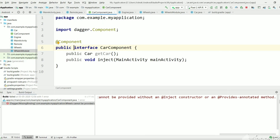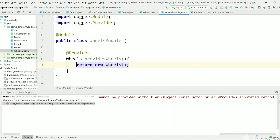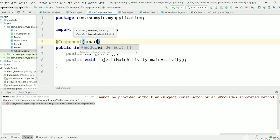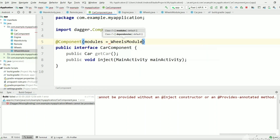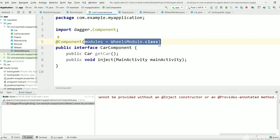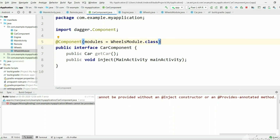If we go to CarComponent, we know CarComponent is the main component interface where Dagger creates all objects. Dagger will generate DaggerCarComponent and implement every method. For this to work, we need to tell Dagger to use WheelsModule by adding modules = WheelsModule.class to the @Component annotation. Now Dagger knows how to create a Wheels object. Every time it needs one, it will use this module — we don't need to manually use the new keyword everywhere.